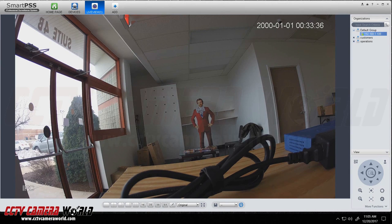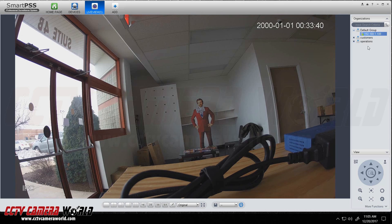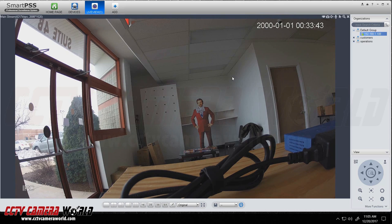In this video I'm going to show you how to record video on SmartPSS. I've got an IP camera connected over the network and here it is showing in my grid view.